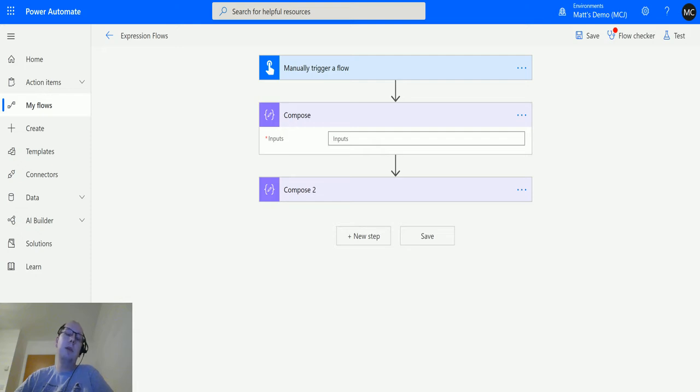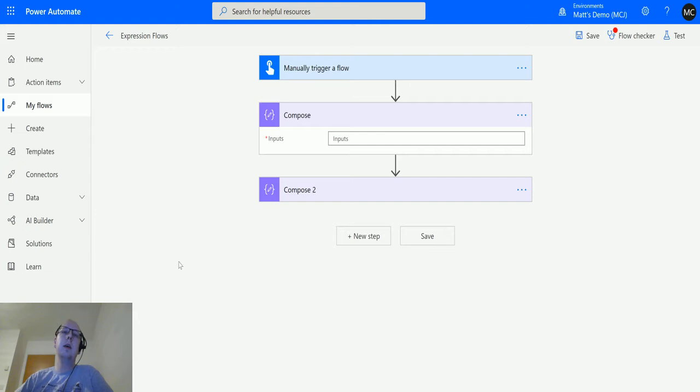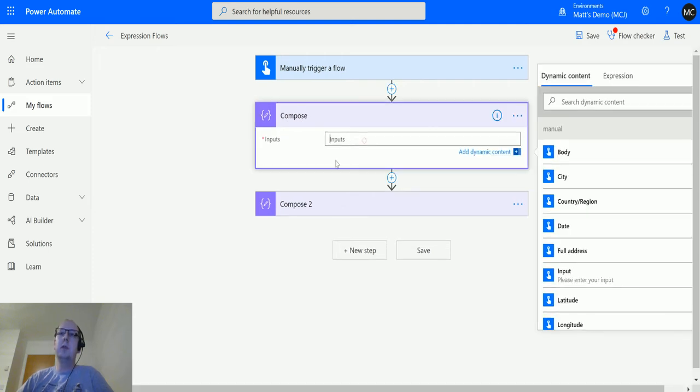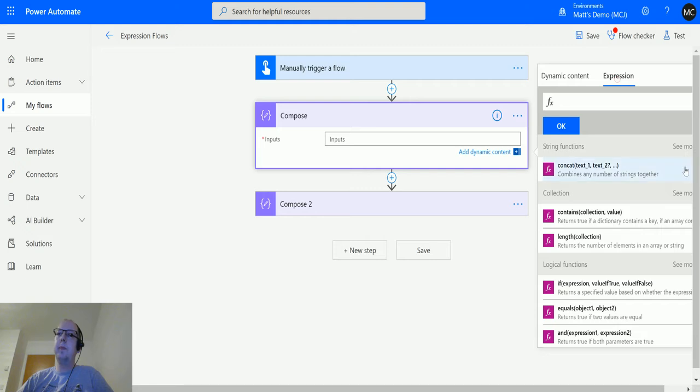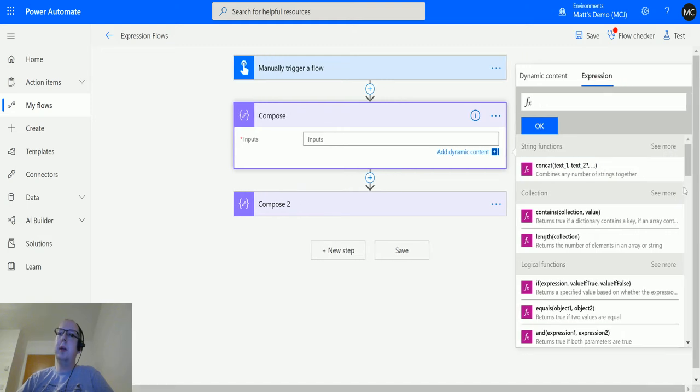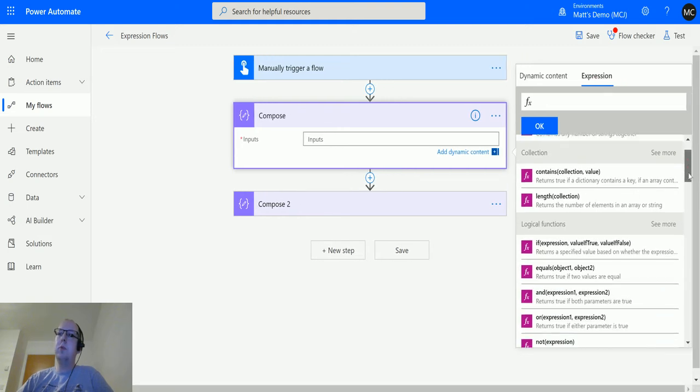Let's take a look. I'm in Power Automate here. I have a manual trigger flow and a compose action. Click into compose, click over to expression, scroll across a little bit, then scroll down until we get to math functions.